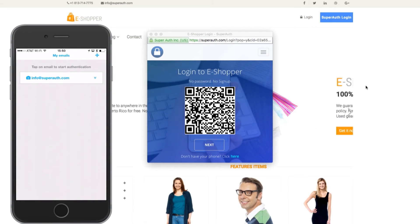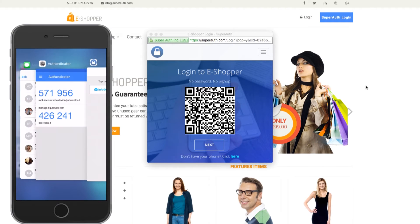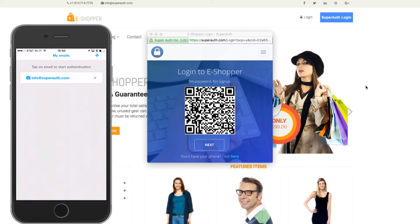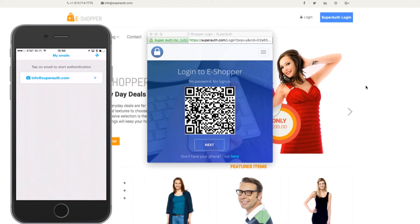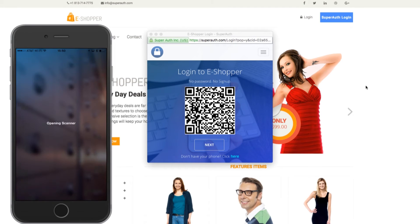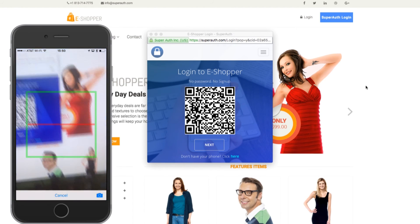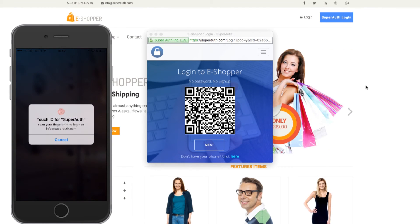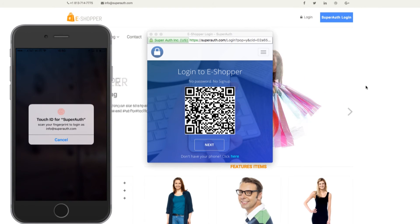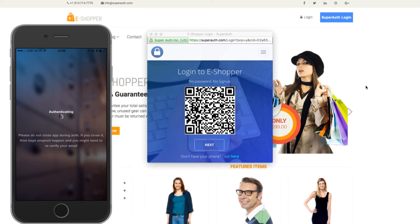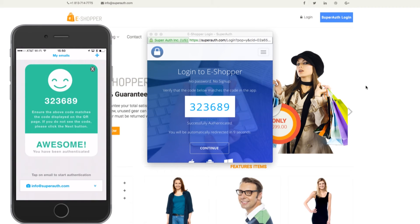As you can see, I've got my real iPhone hooked up here. I simply tap the email address I want to use to register with, scan the QR code, and as you can see, it's going to ask for my Touch ID. I'm just going to run my fingerprint quickly over that, it's going to authenticate, and there we are. I'm in!